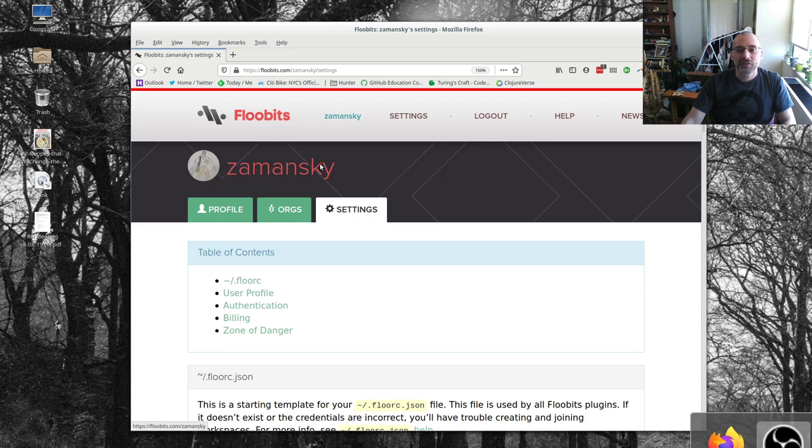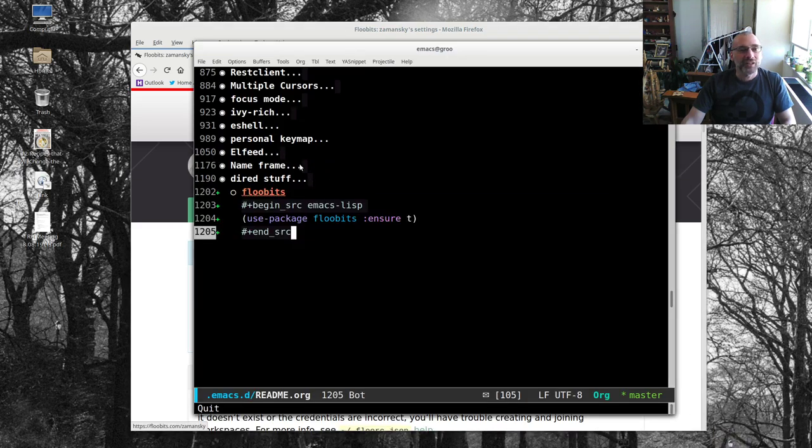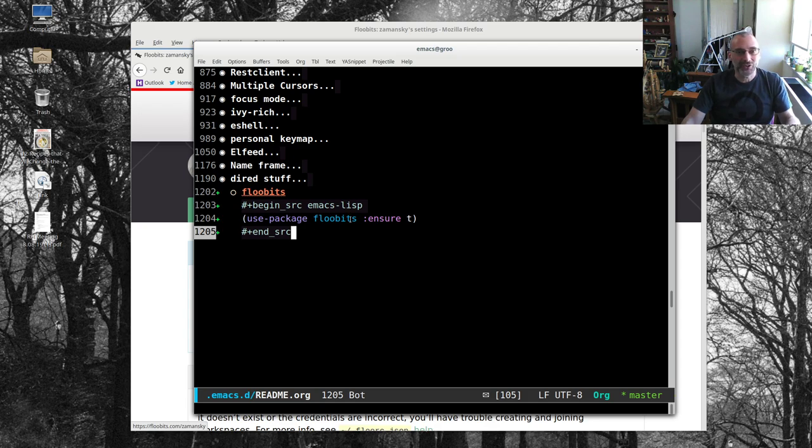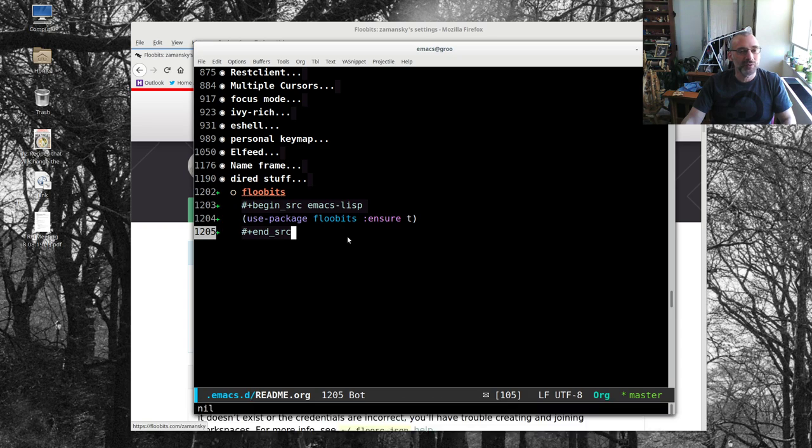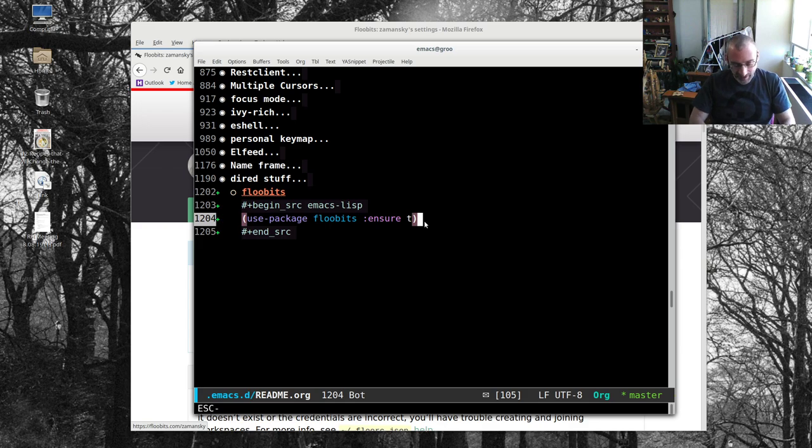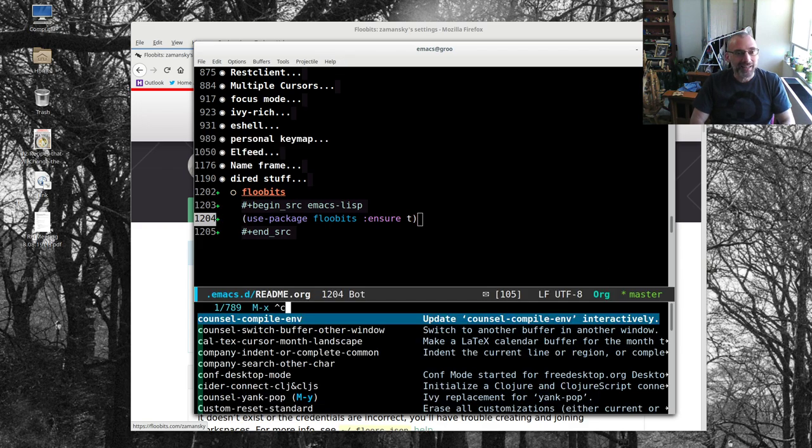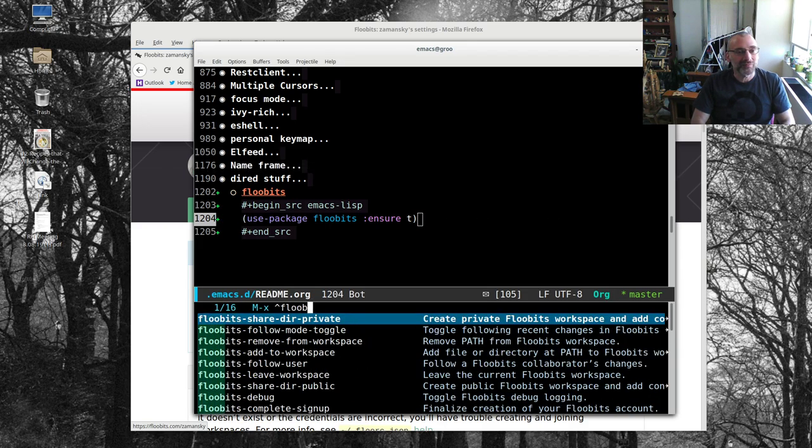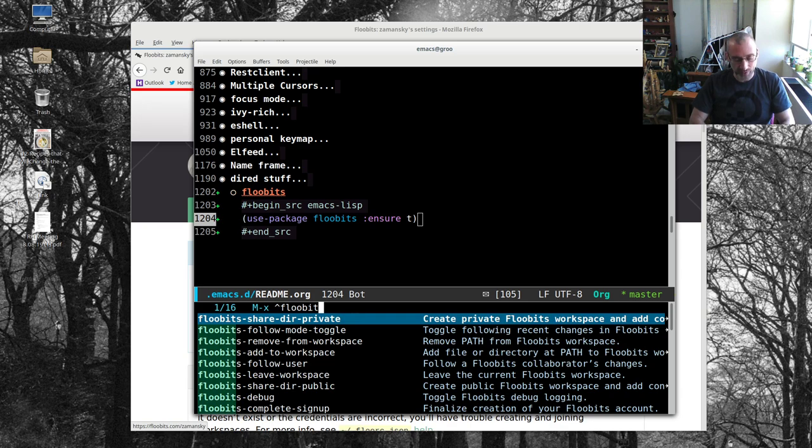And then I just have to set it up in my editor. Now for Emacs, it's really easy. All I have to do is use package install floobits, or package install floobits, and then run this. And I did this already. So it's already been run, but I get all these floobits things here that I can work with.